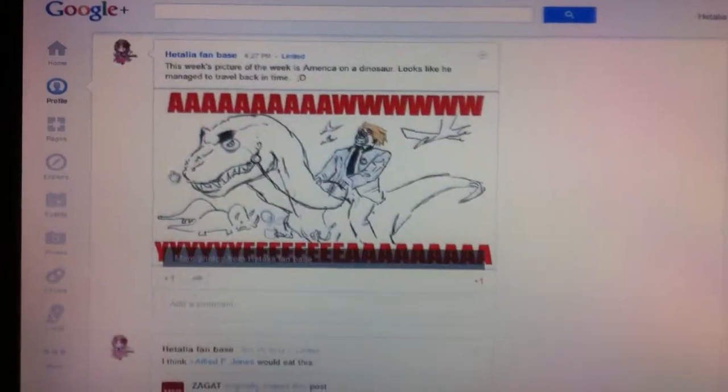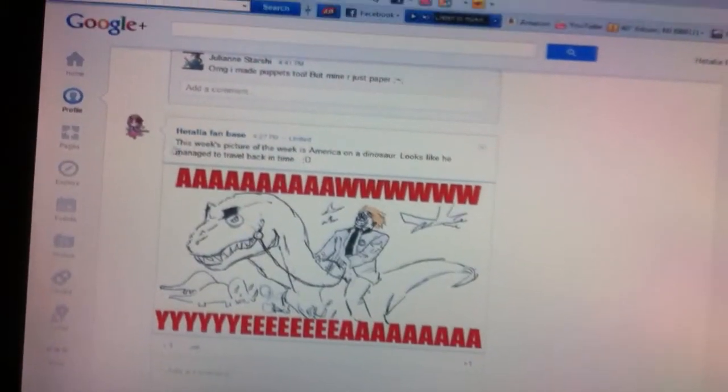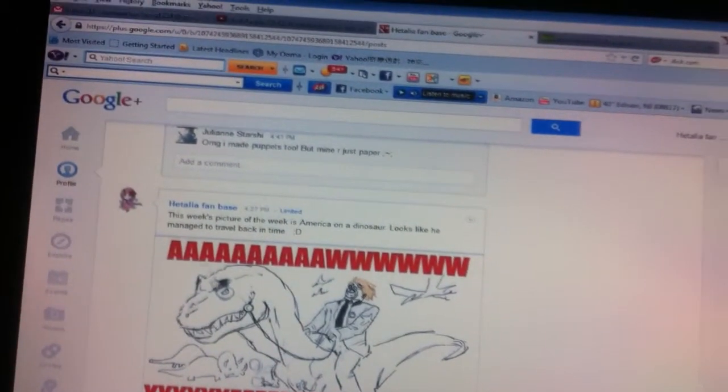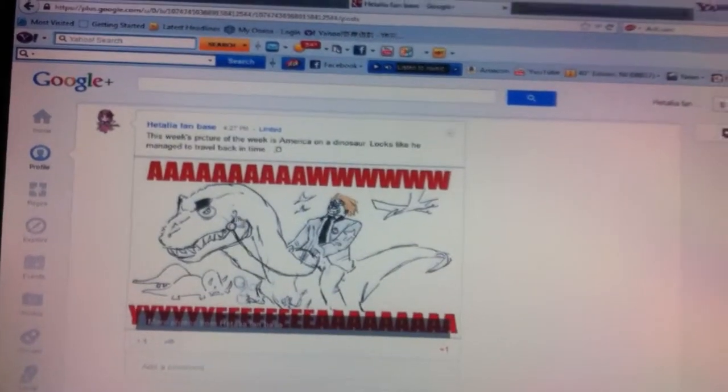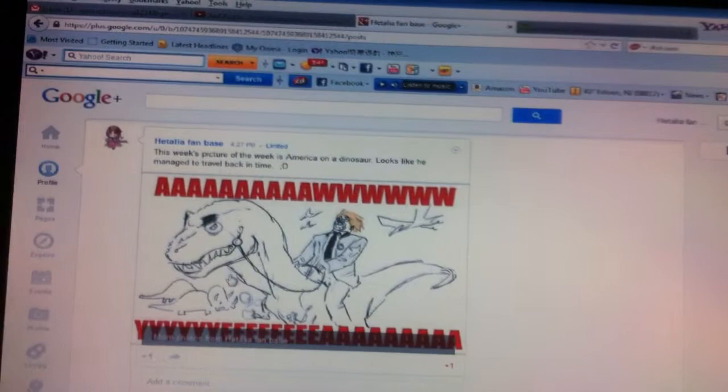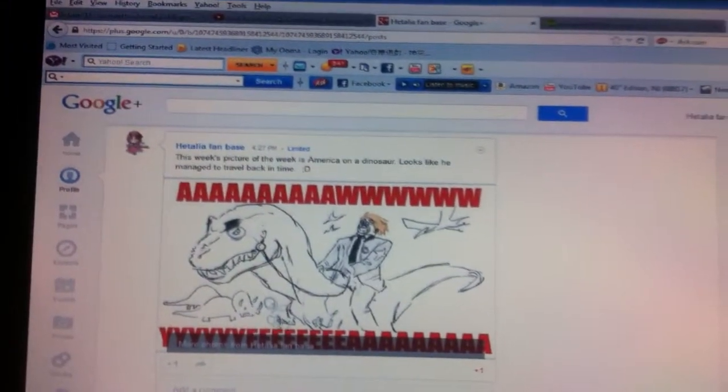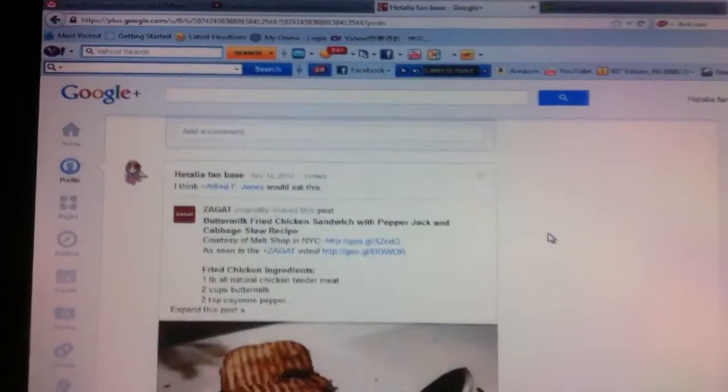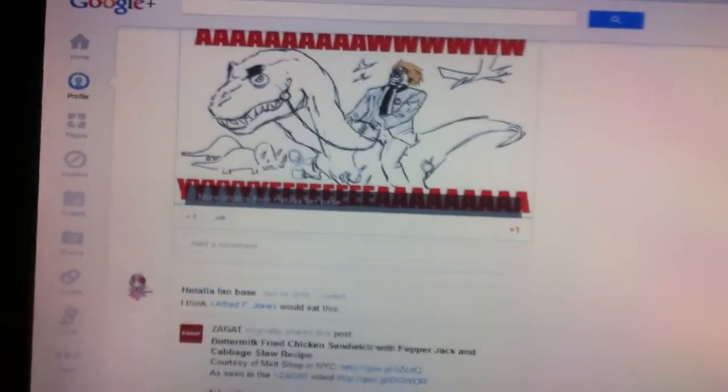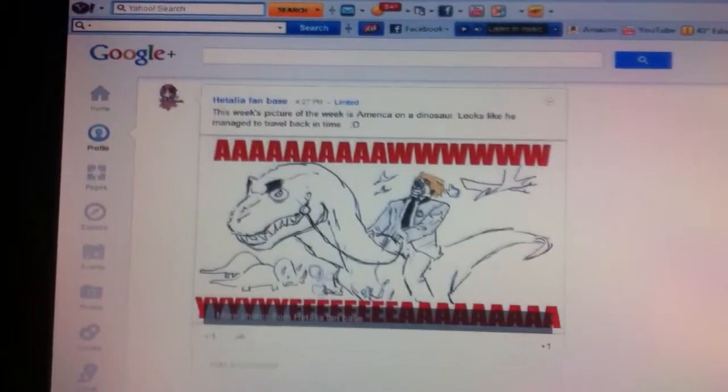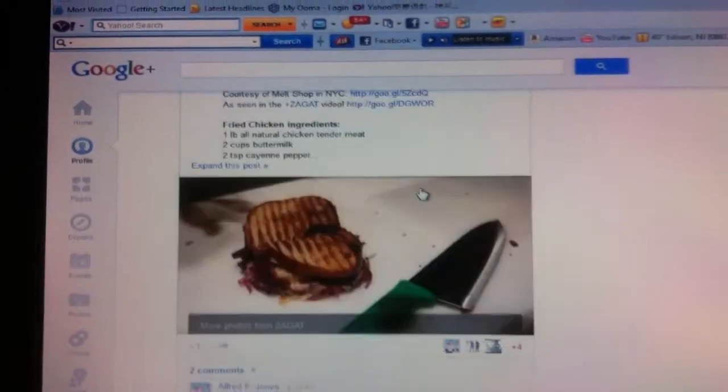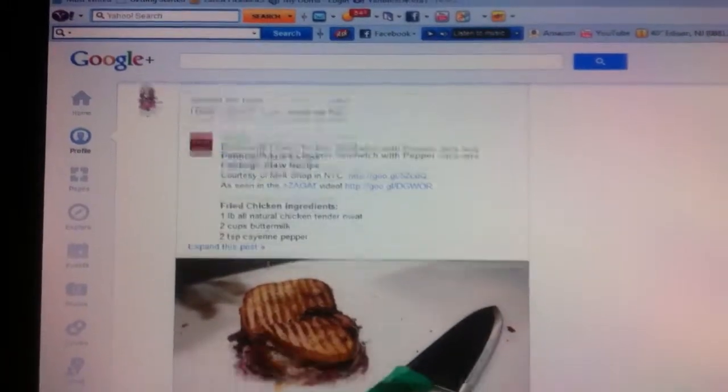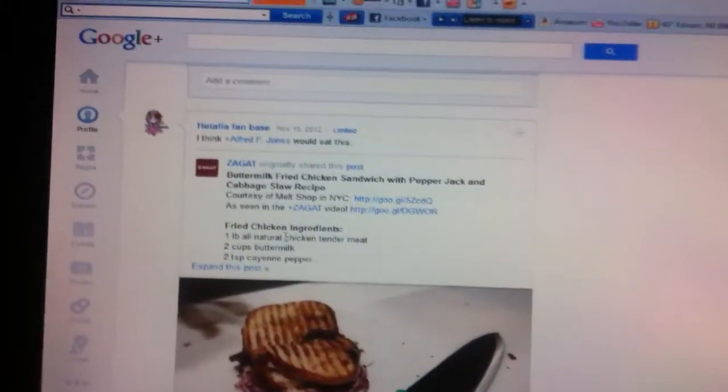I post a picture of the week. So this week's picture of the week is America on a dinosaur. Yeah, it's so funny. Look at his face! This has something to do with Hetalia.